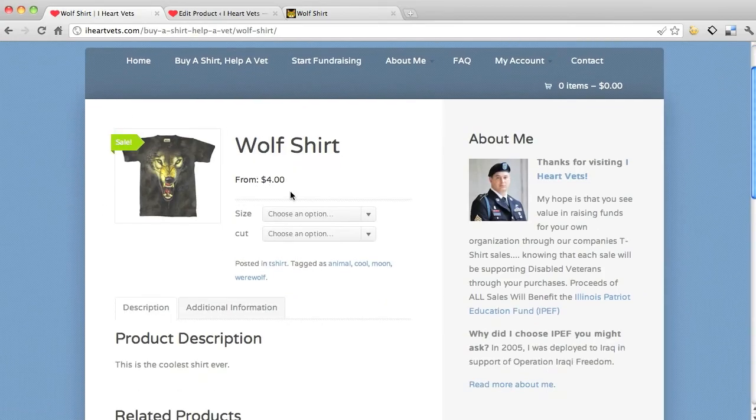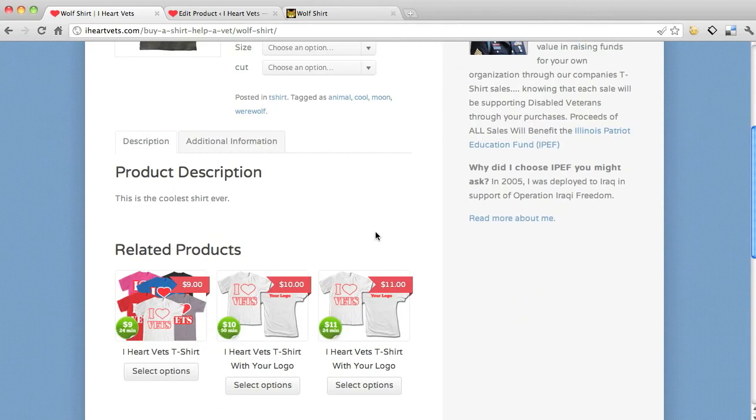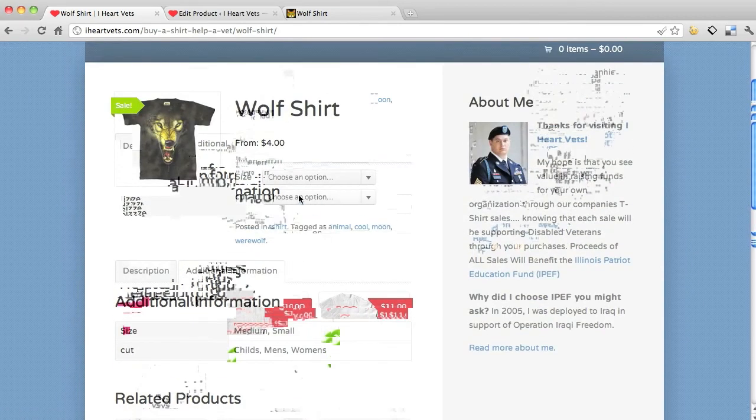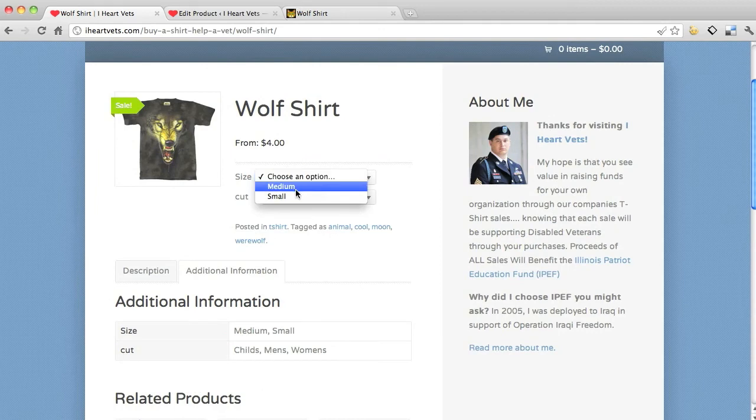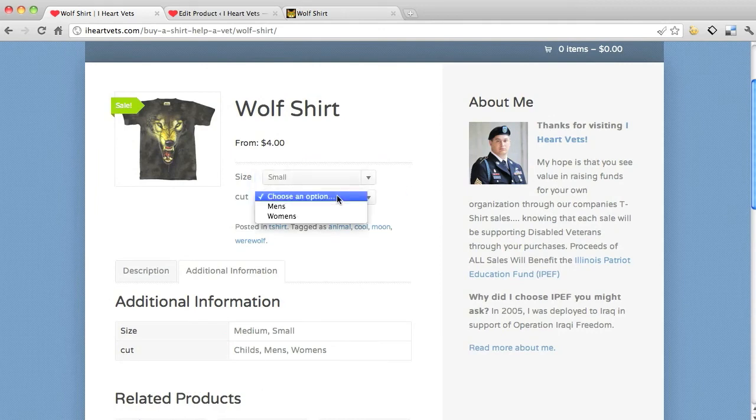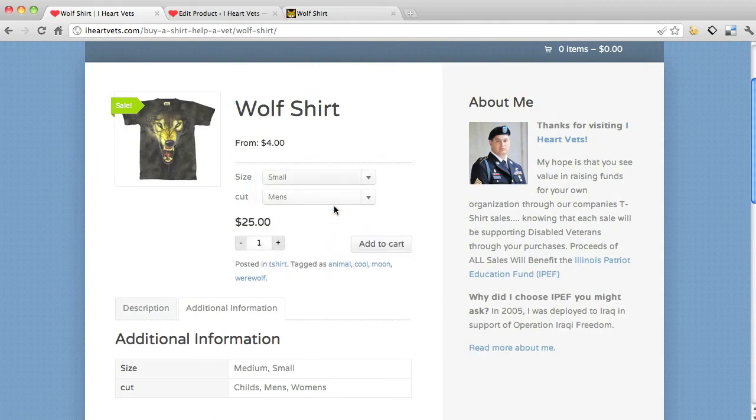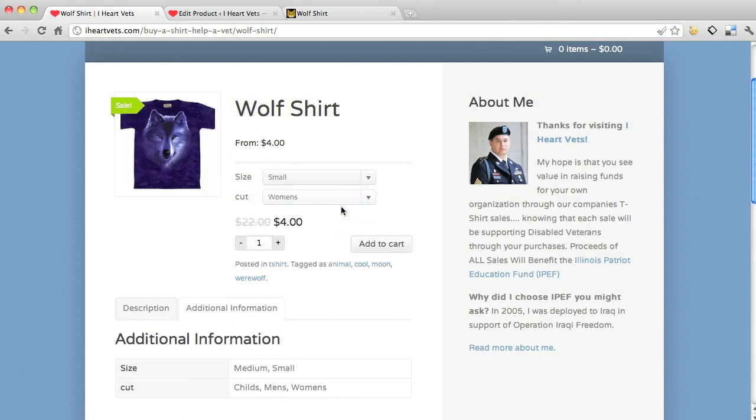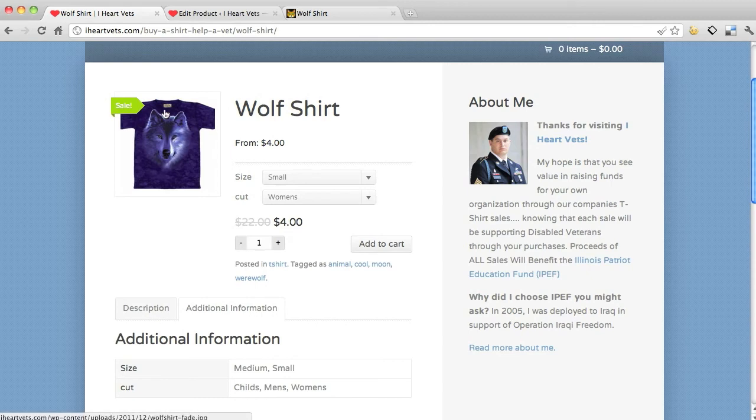I'm going to select my options. So from four dollars, that's the cheapest. This is the coolest shirt ever. Additional information, here's the sizes, here's the cuts. I'm going to choose my size, I want the small one. And I'm going to choose my cut, I'm going to do the men's shirt. Well the men's is twenty five dollars. I'm going to do the women's.